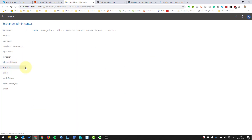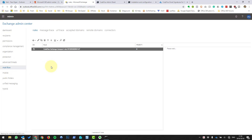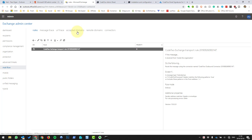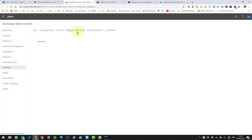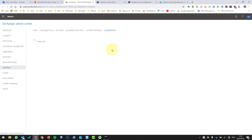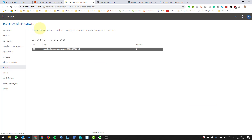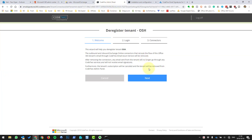Here we've got the mail flow. We're going to mail flow and you'll see a couple of things — firstly a rule, and then let's check accepted domains: yes, there's the accepted domain. And we have two connectors. When we run this wizard, it's going to delete those connectors and that rule. So it's quite simple — you can do it yourself, but let's see what the automatic process does.